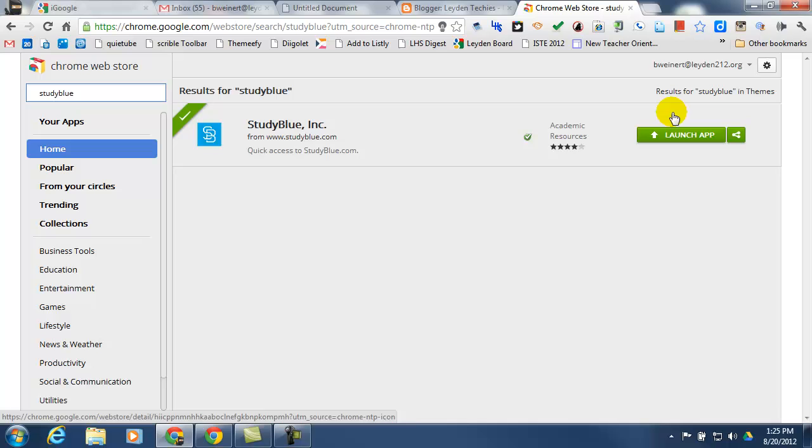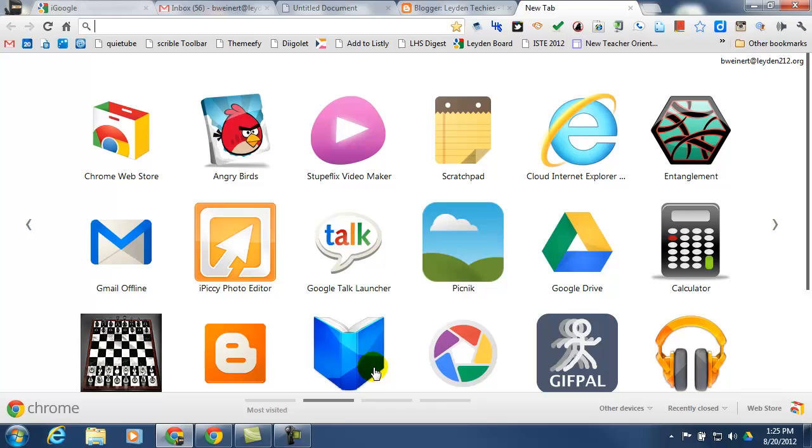Once it's installed, you can open up a new tab, scroll through your Chrome Web Apps until you find StudyBlue, and click on it.